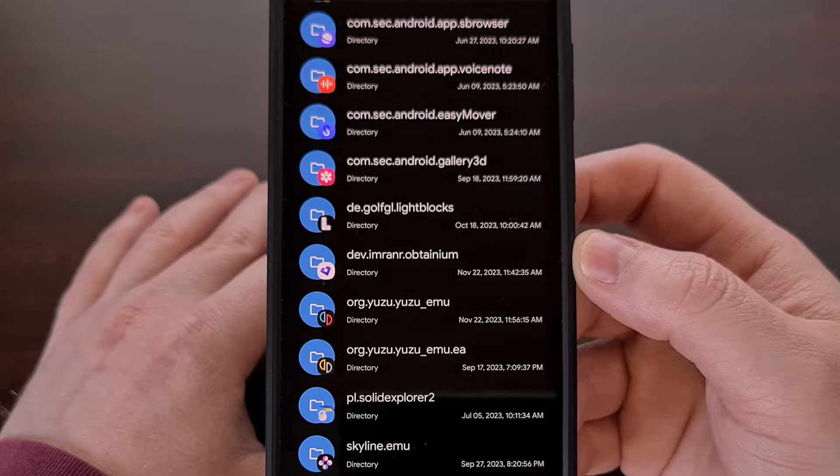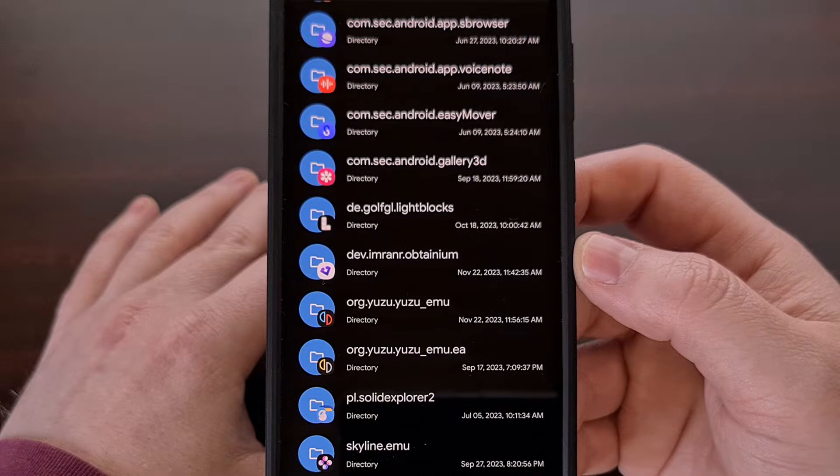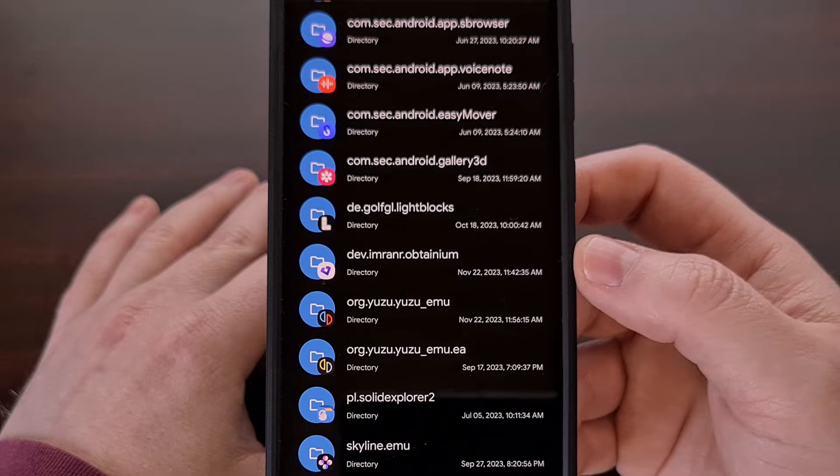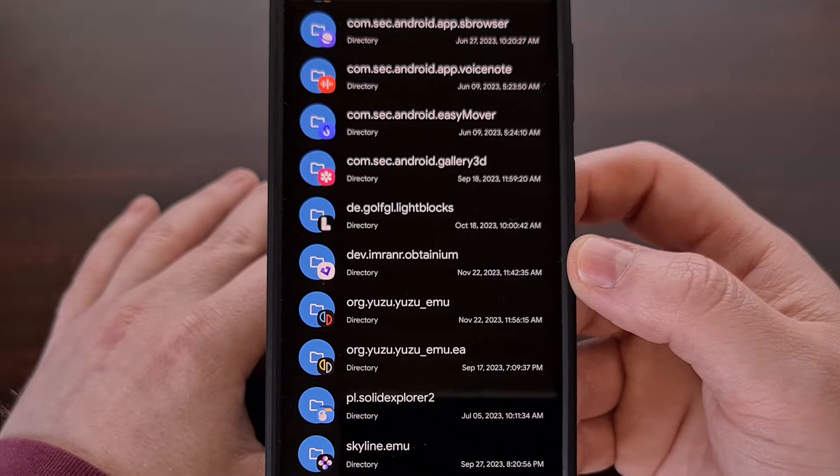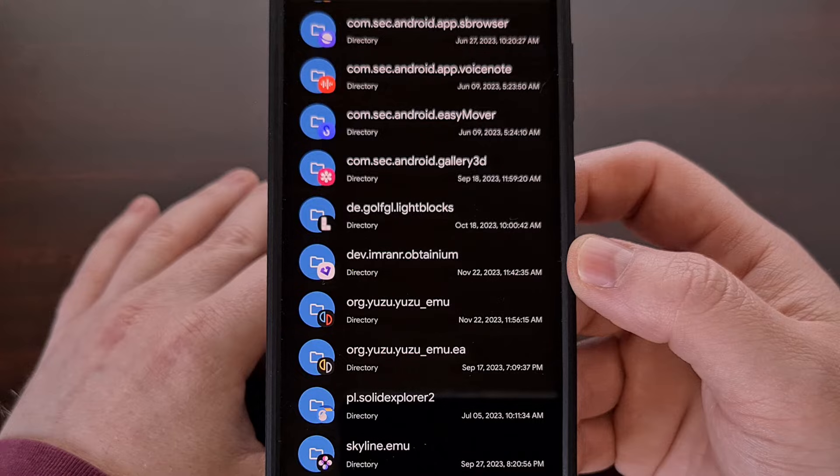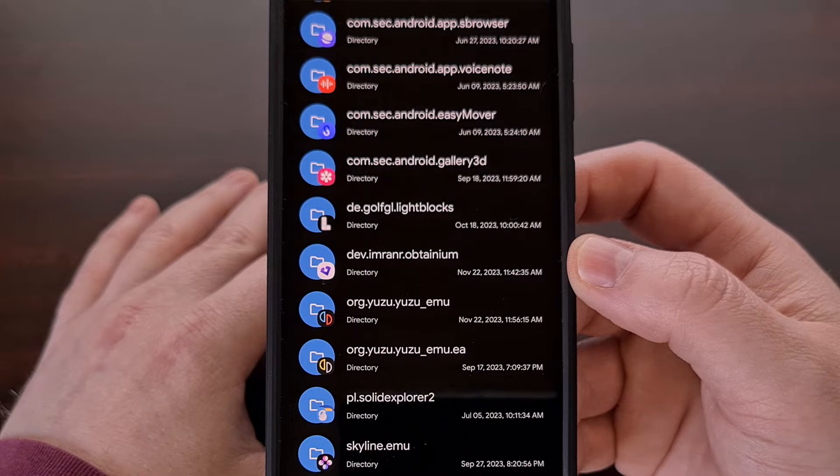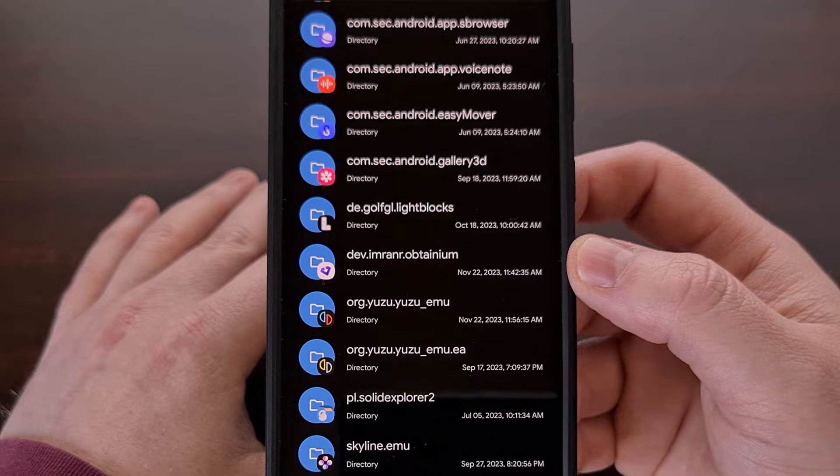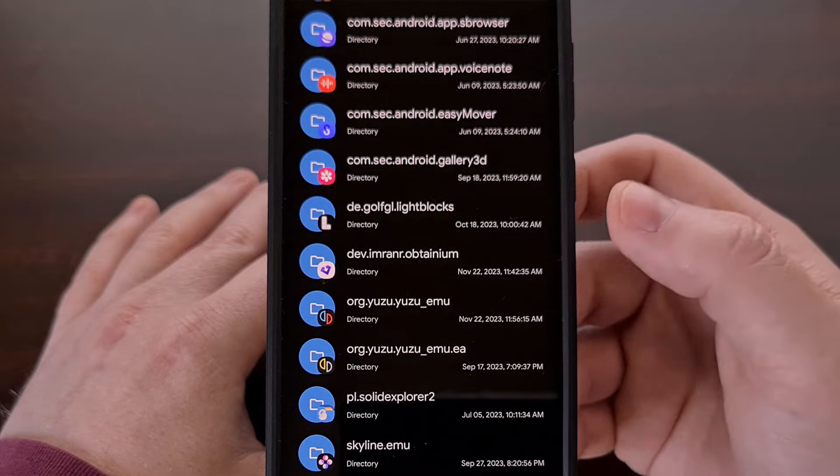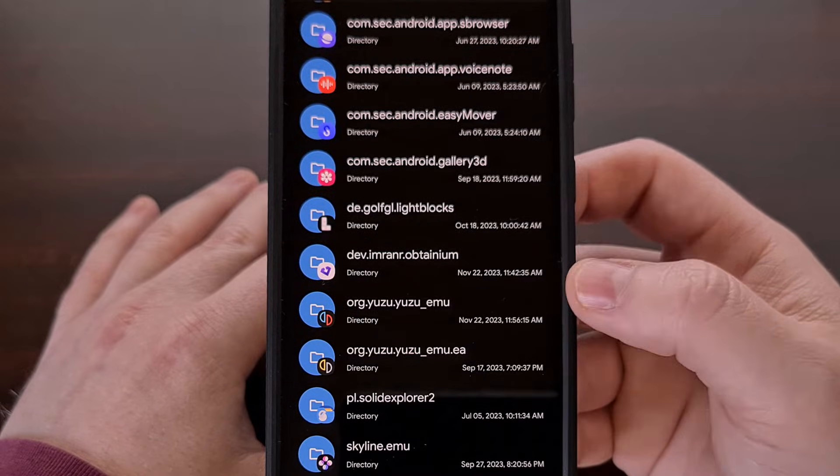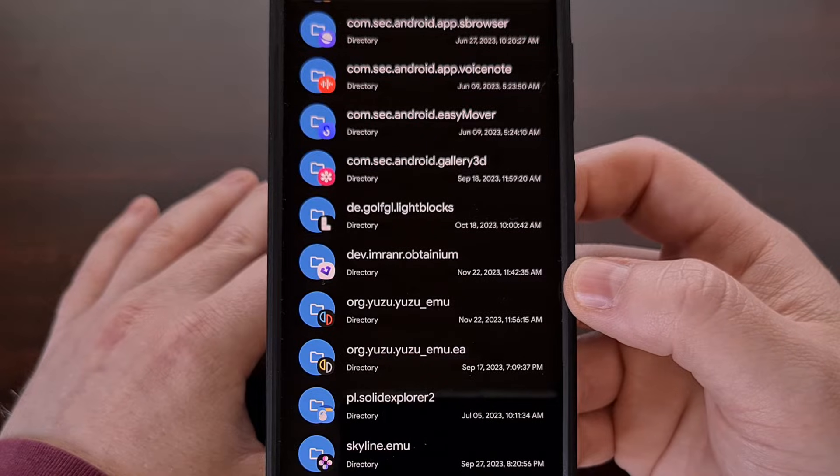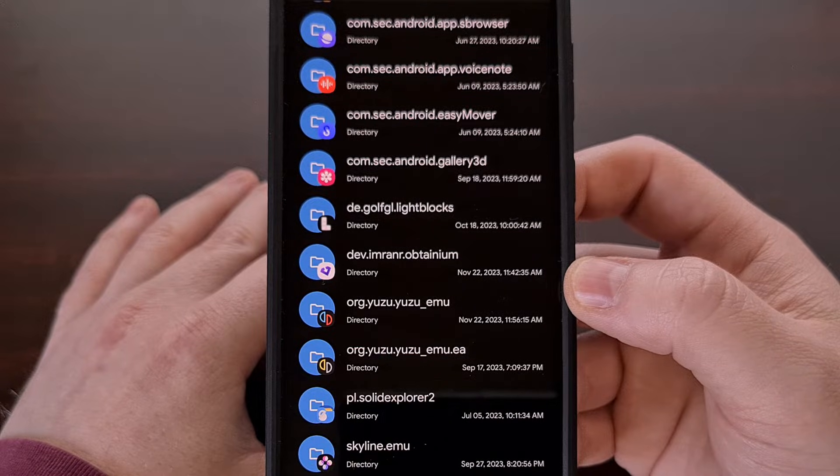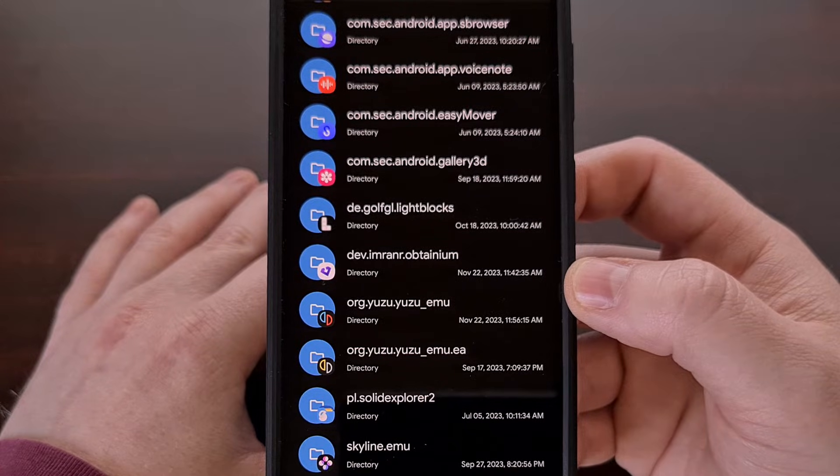Now I'll be using the Obtainium app in today's example, but I know there are a lot of emulators out there that require you to go into the data or OBB directory in order to install some texture mods.